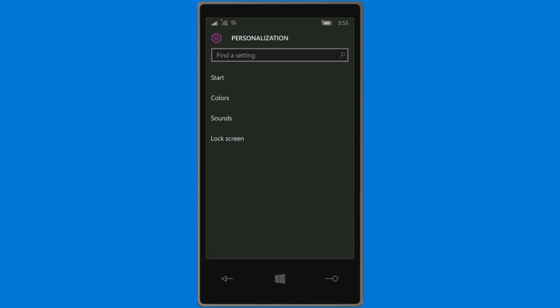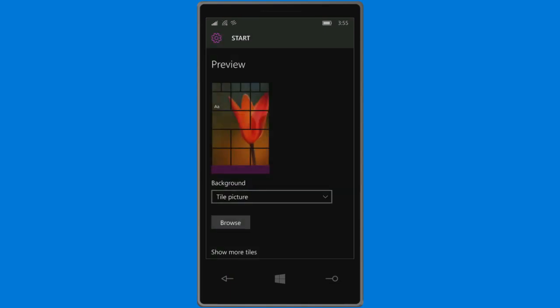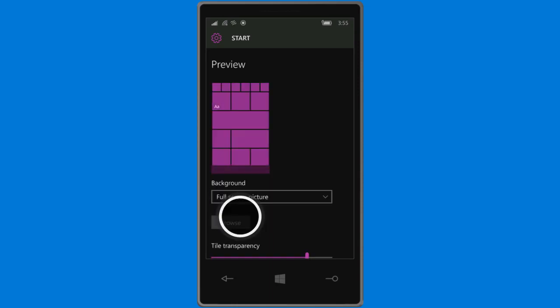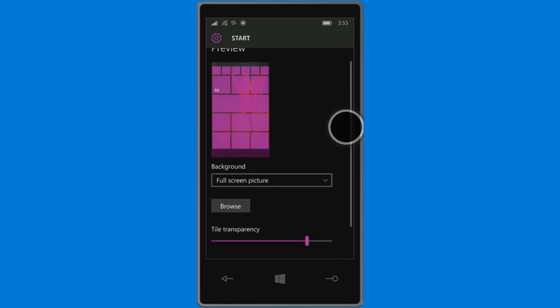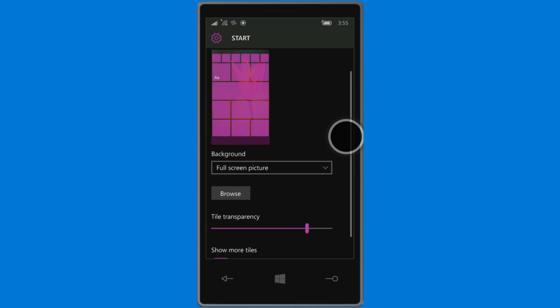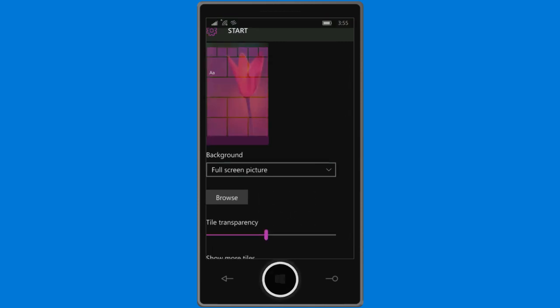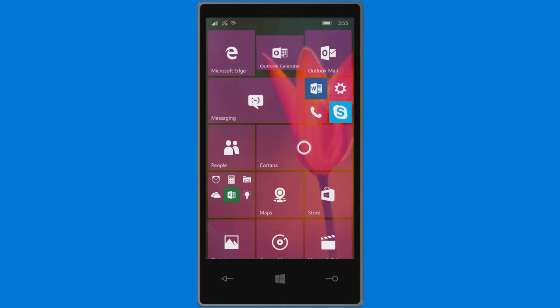Use a favorite photo to pretty up your start screen, either on top of the tiles or behind them. Set the tile transparency, preview your creation right in Settings, then enjoy.